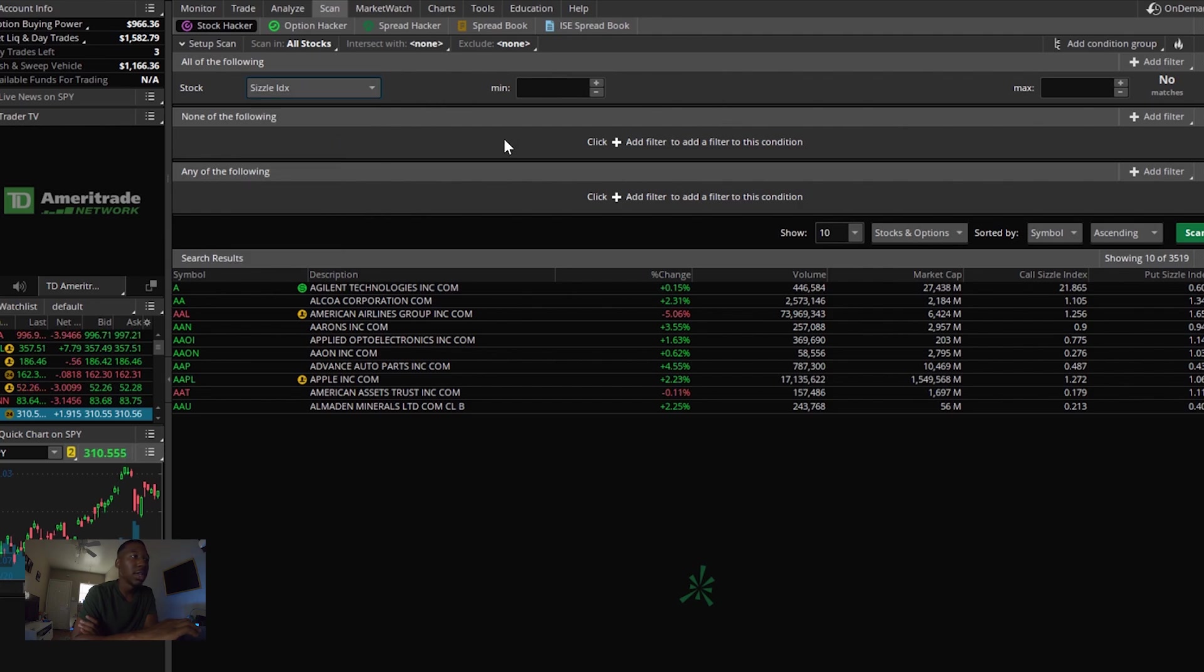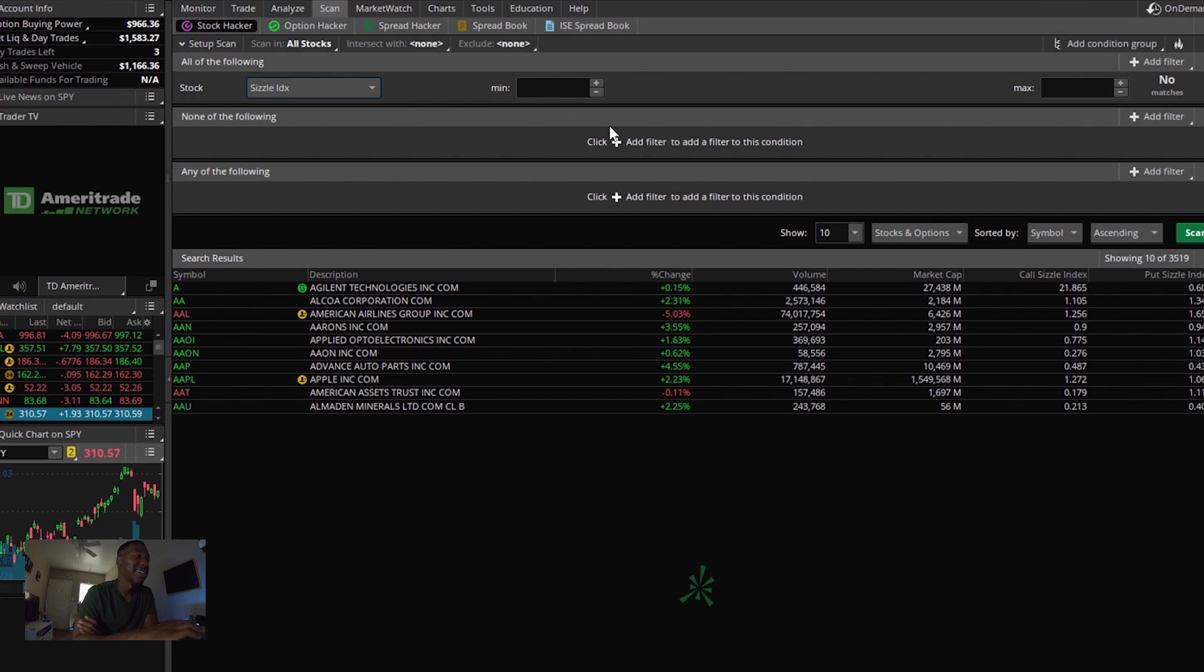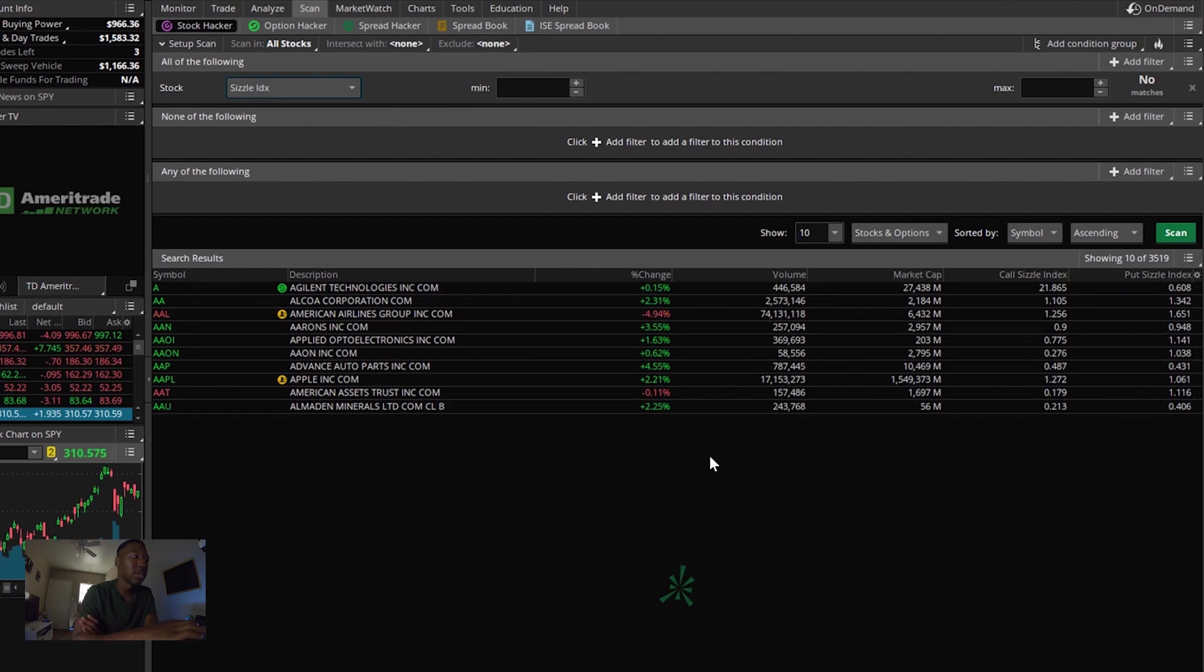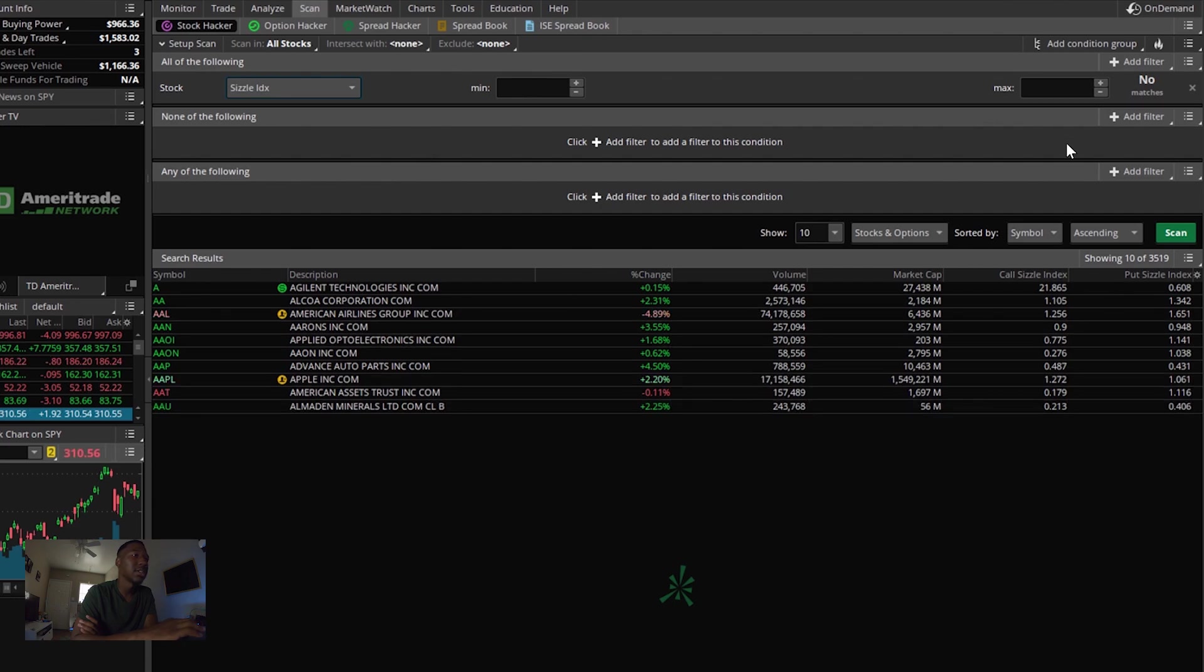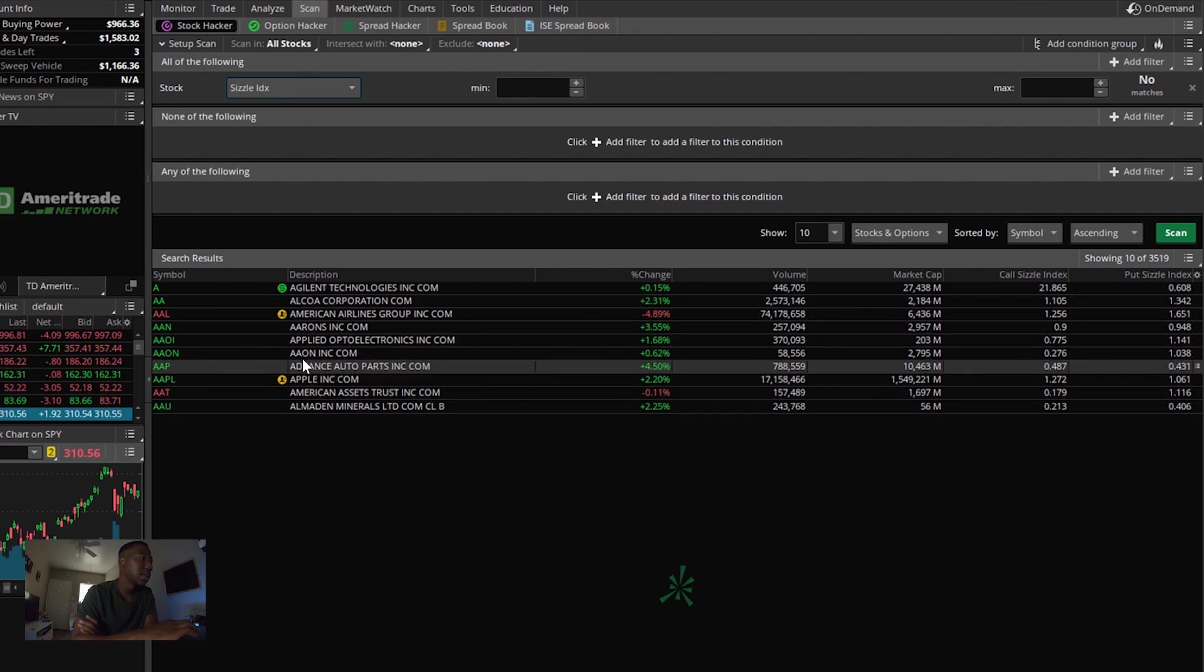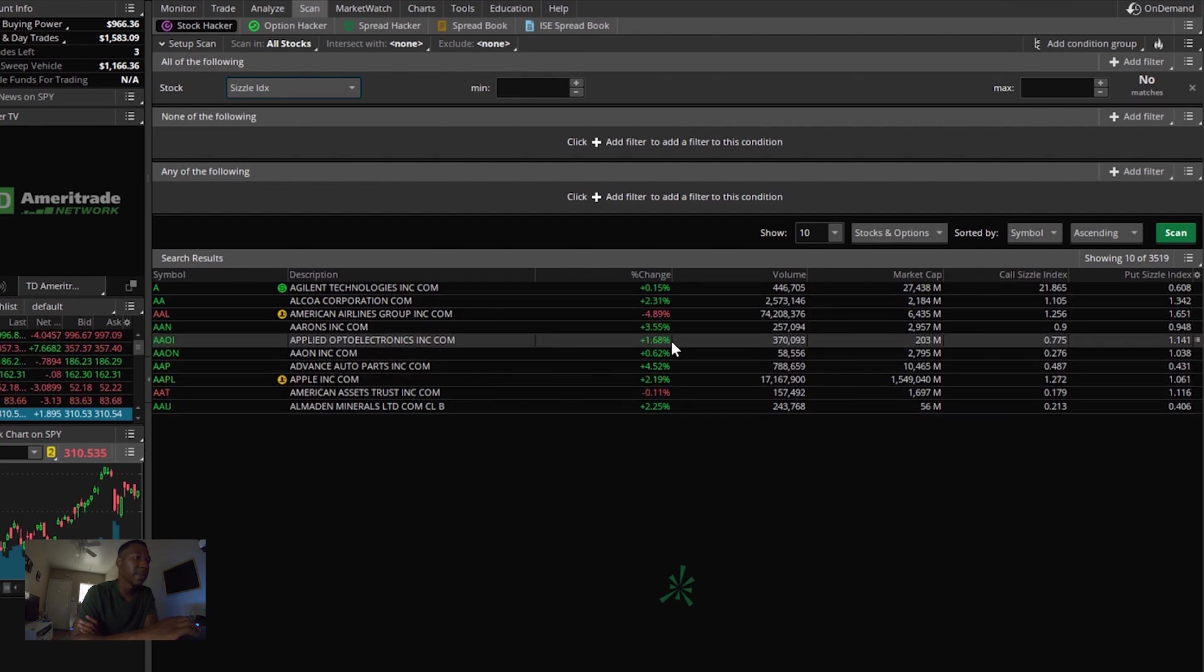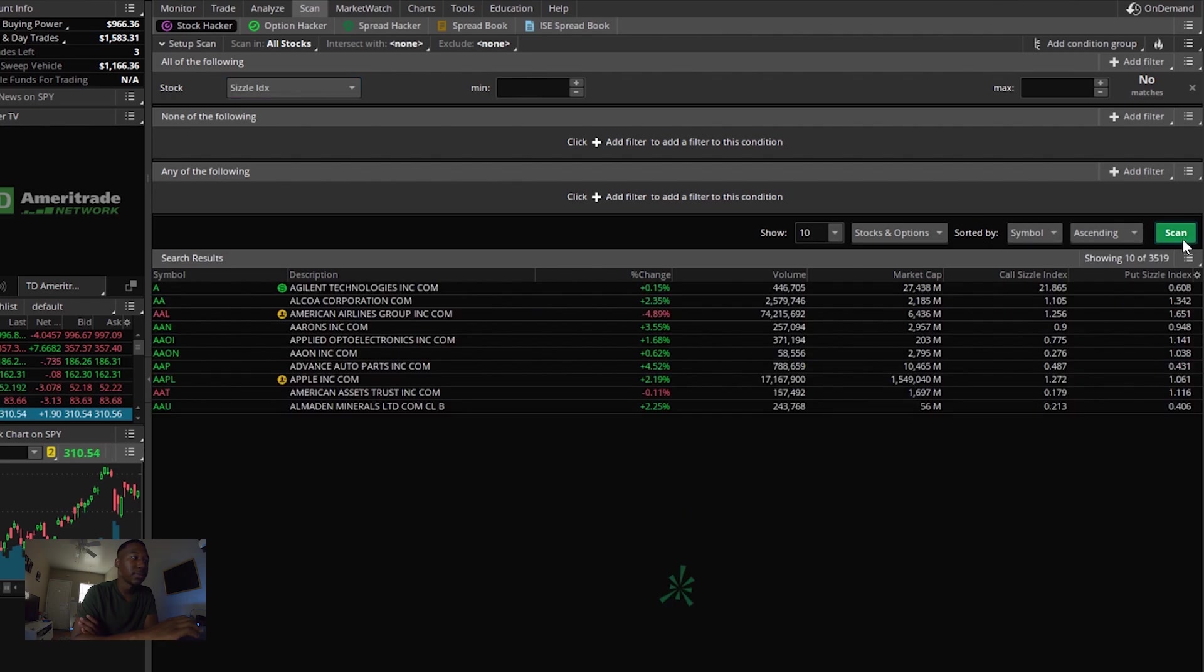And when you do that, you just want to click sizzle index. Mine are already loaded because I already did this search today, but yeah, you want to have this sizzle index. You want it to look like this and then yeah, you're going to hit scan.